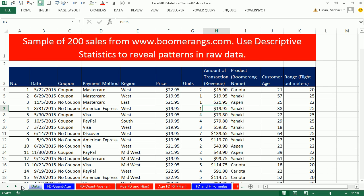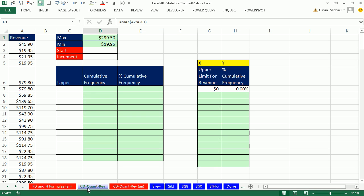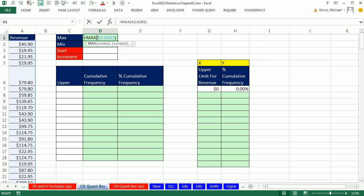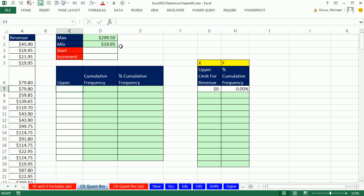Now we want to jump ahead to a sheet called CD for Cumulative Distribution Quant Revenue. Here's that revenue column, 200 records. I've already calculated the max and the min. Now in the last couple of videos, we did frequency distributions, either for categorical or quantitative. With the quantitative, we had a lower and upper limit, and we had to create classes. But when we're doing cumulative, we're only interested in the upper.